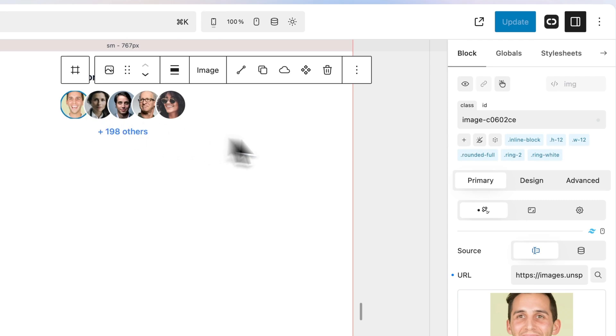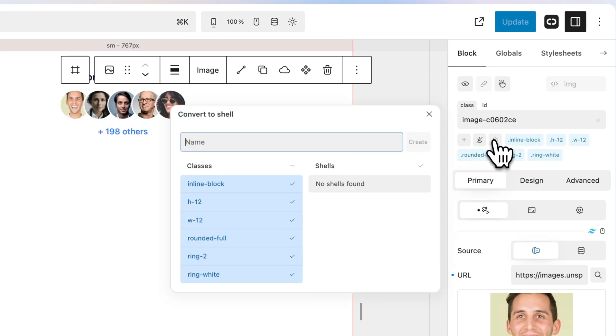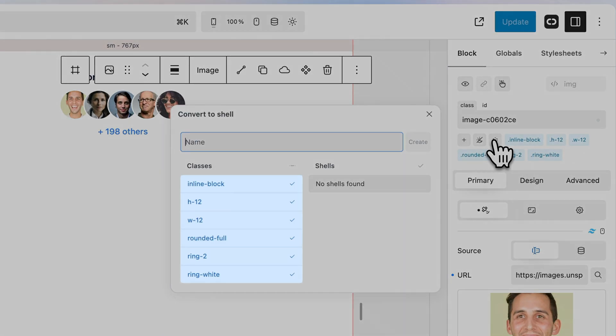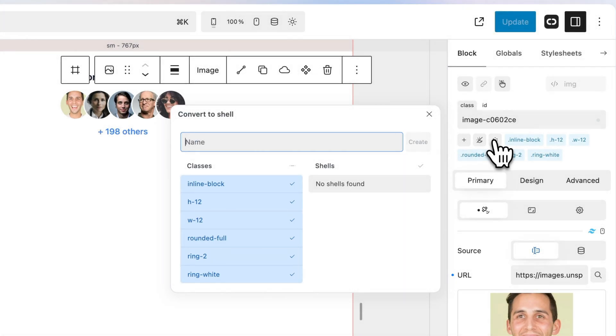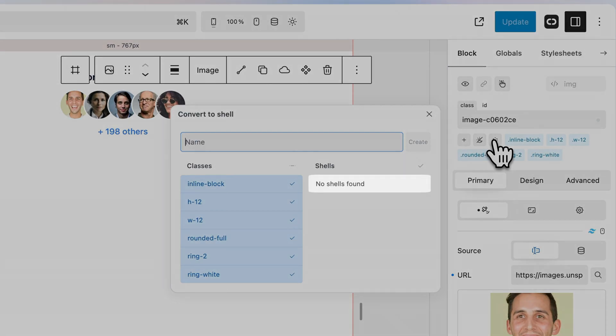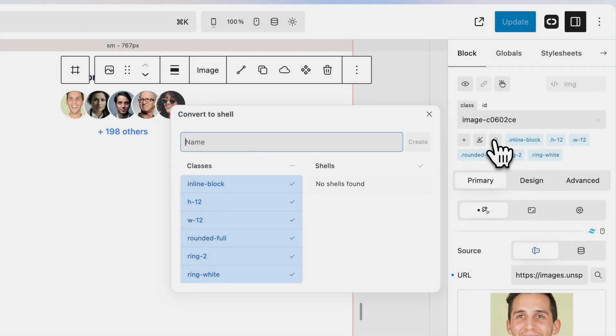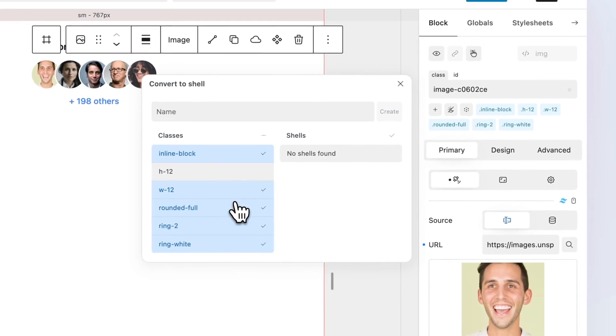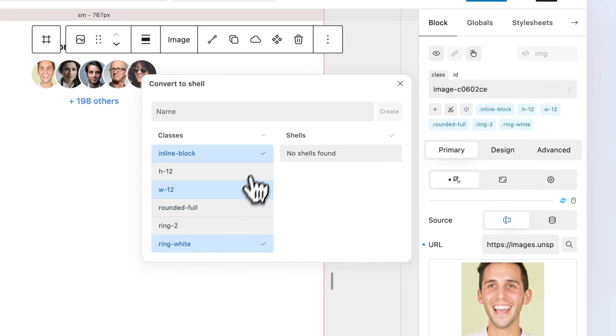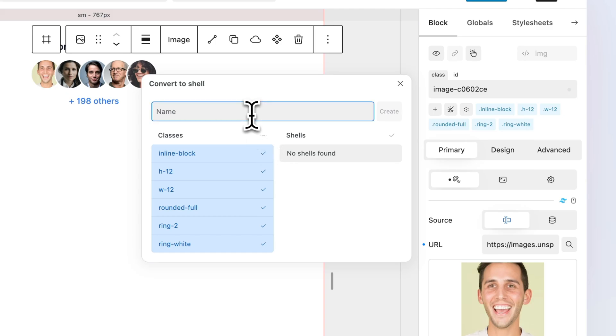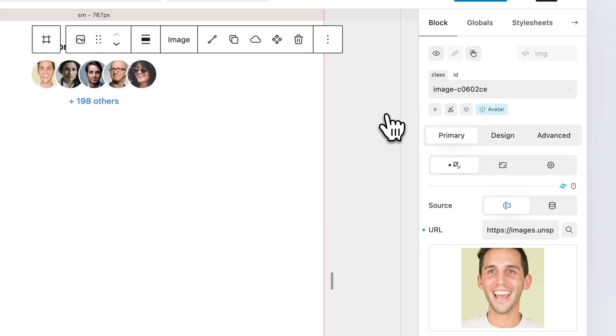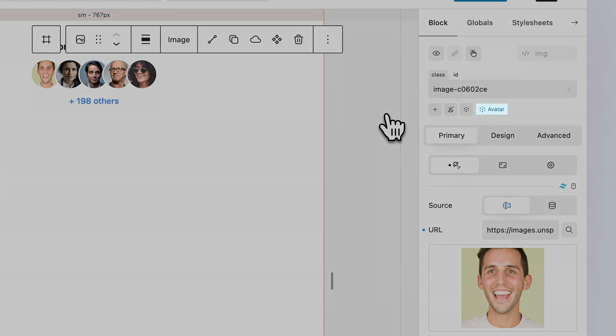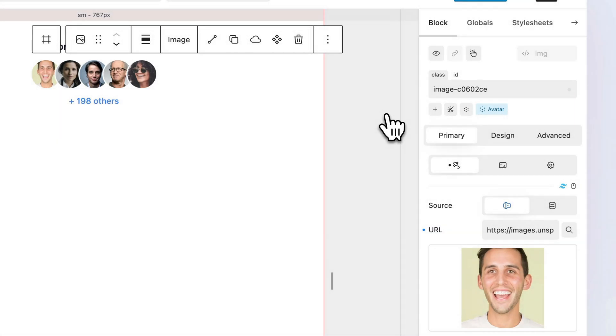With the avatar image block selected, click the Shell icon to open the Shell Converter. A list of the current classes applied to your block will appear. If you already have applied a shell to the block, it will also appear as shells can nest other shells. By default, all Tailwind classes are selected for shelling. To select or deselect, simply click on the desired class. Once you've made your selection, assign a suitable name and click Create or press Enter.